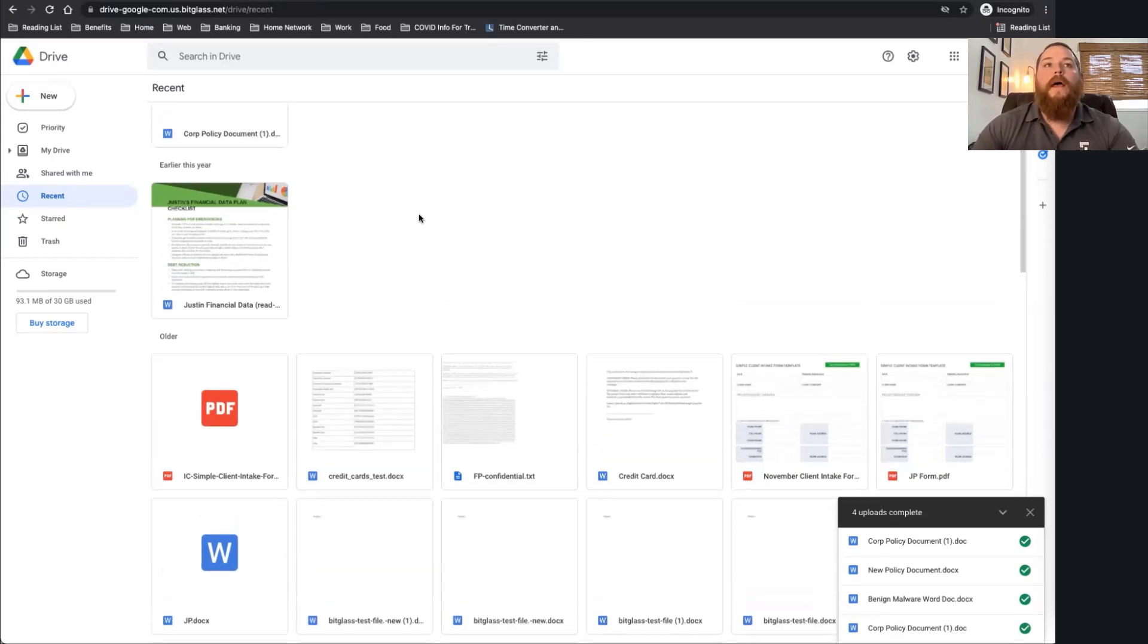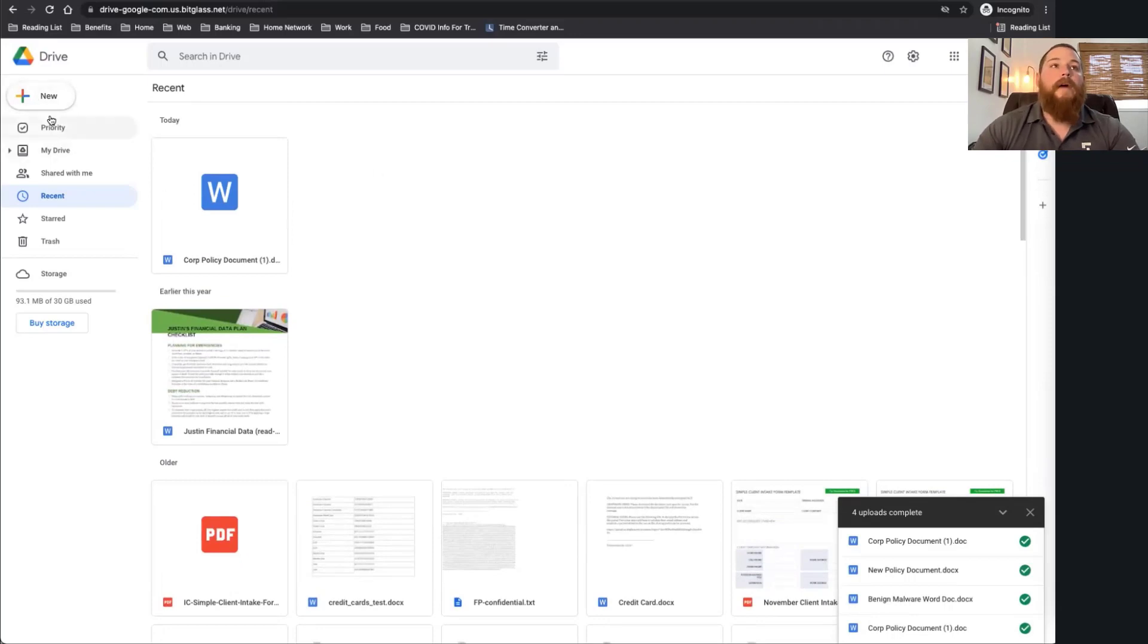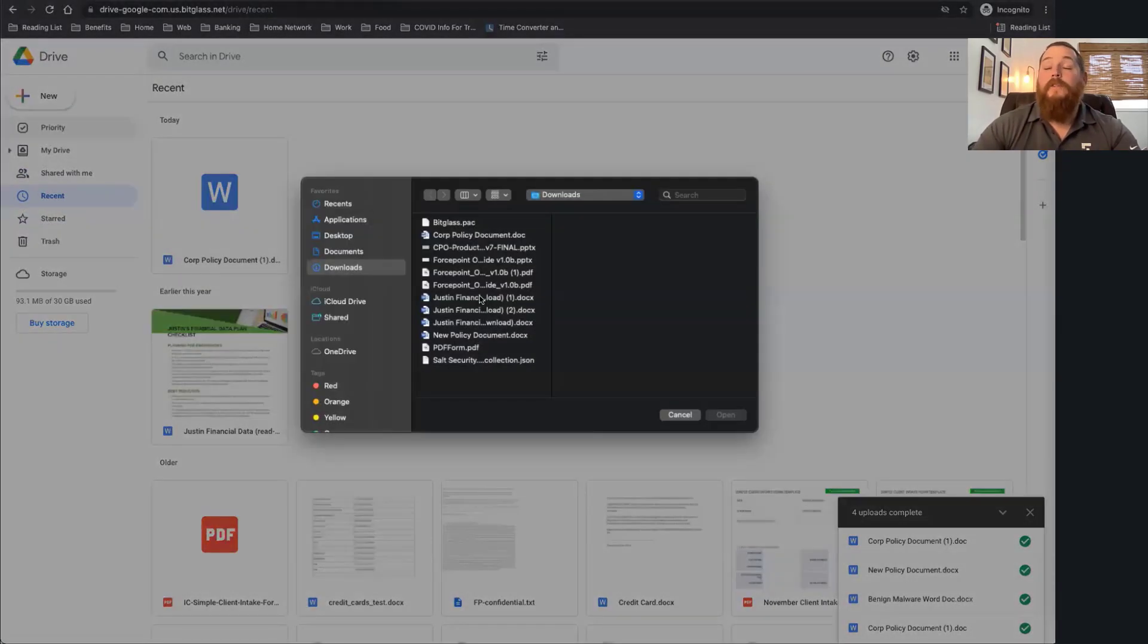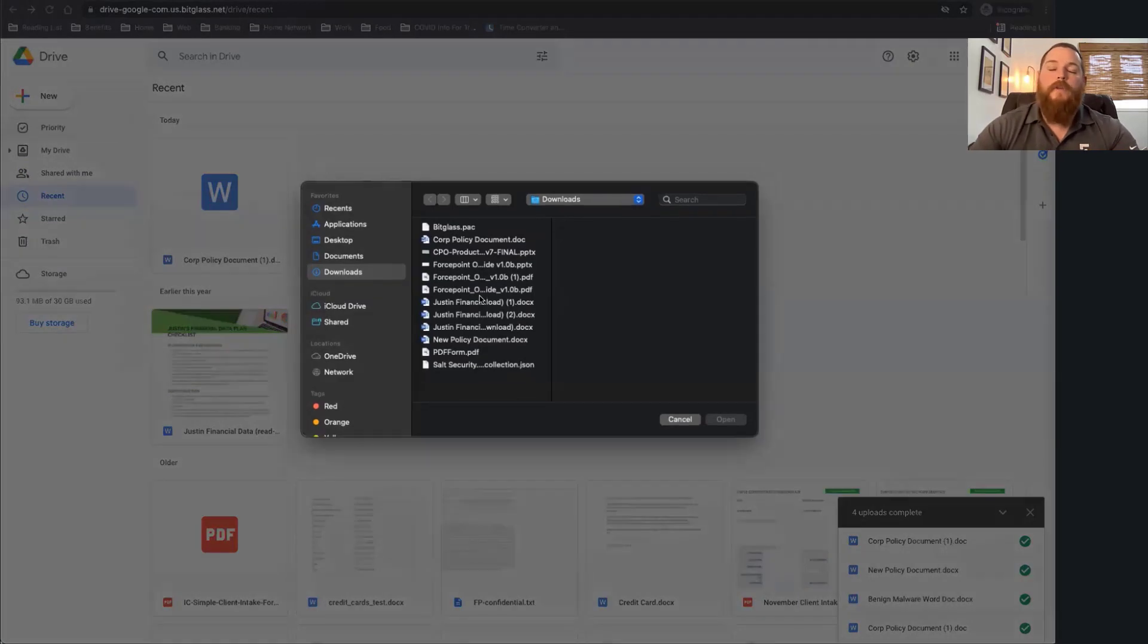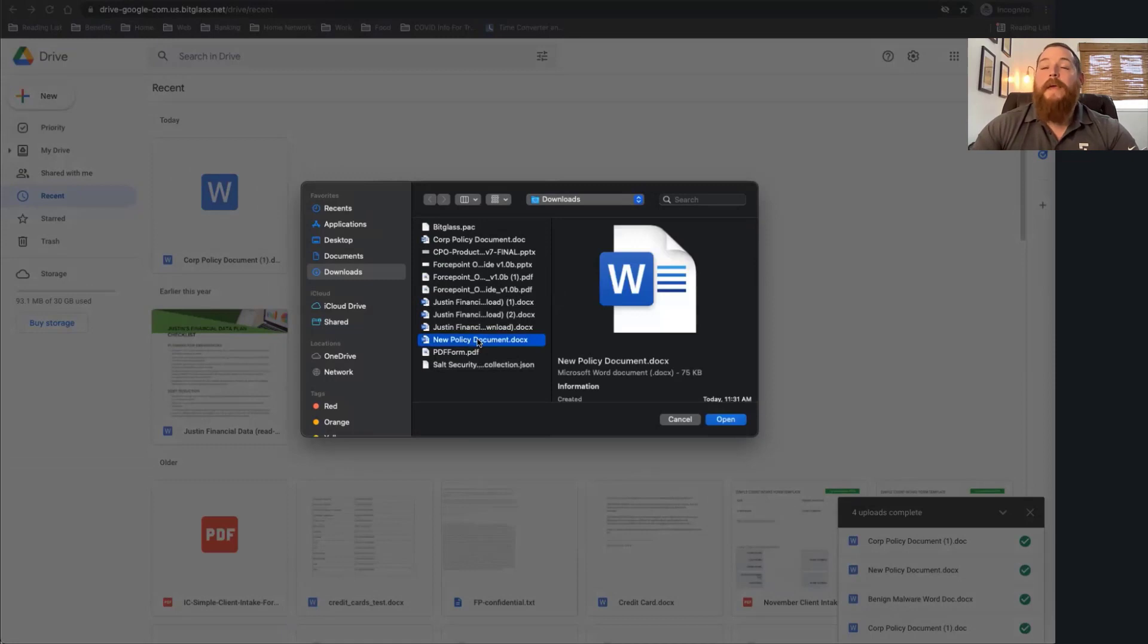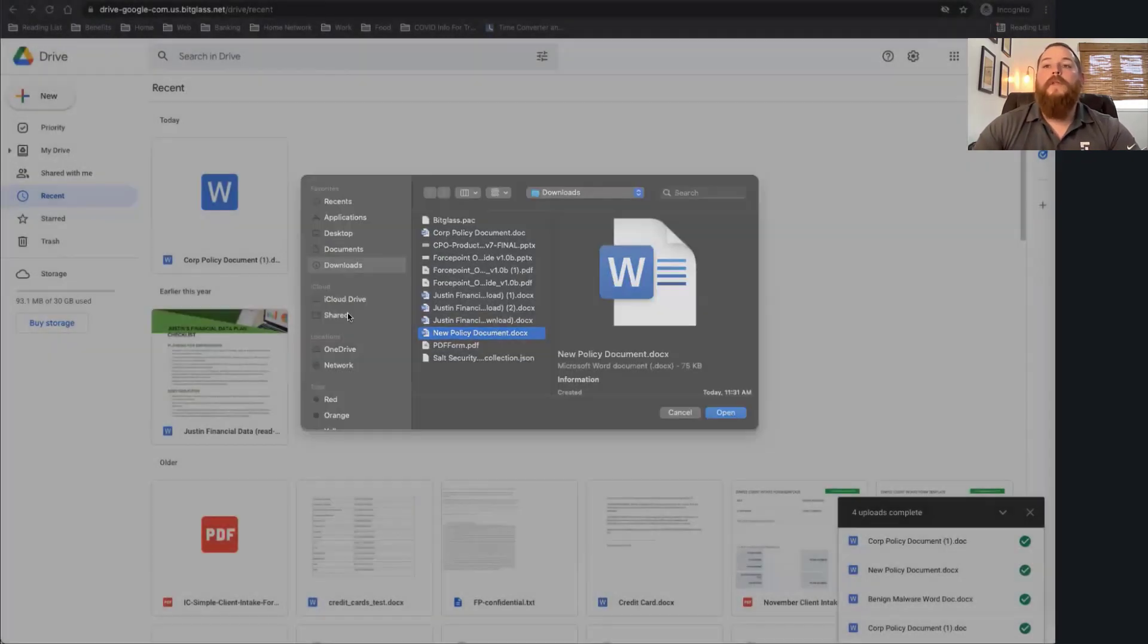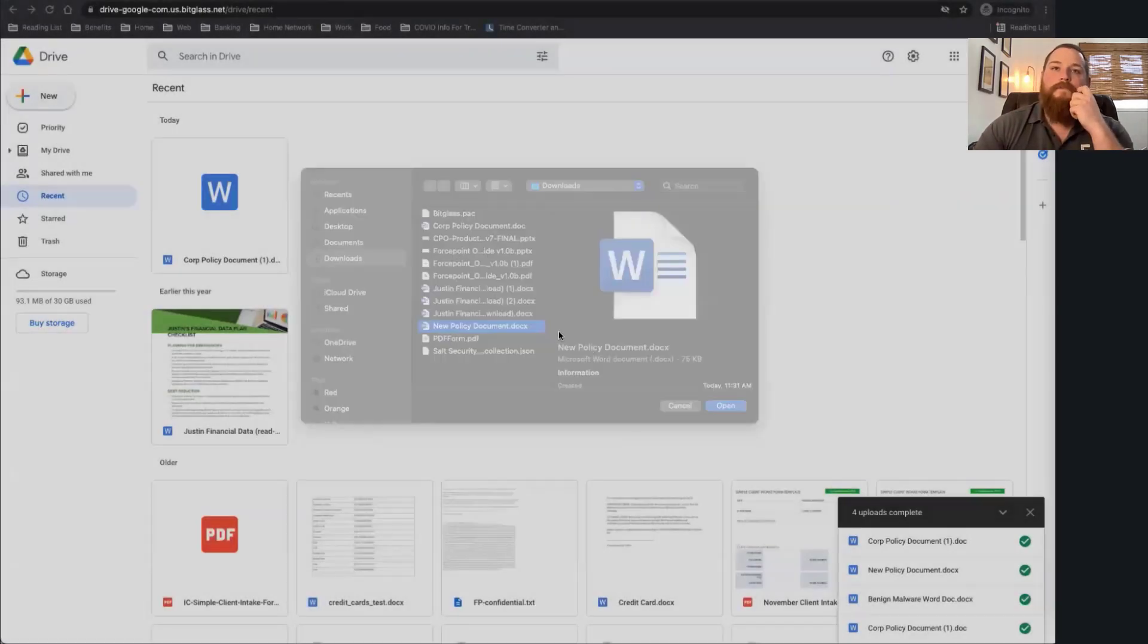And now I'm going to go ahead and try uploading some content. So maybe I have a file that I want to upload that I either know is malicious, maybe I'm disgruntled and I want to upload malicious content into the application, or maybe I have a file that became infected and I wasn't aware. So I'm going to go ahead and try to upload that file into my Google Drive here.